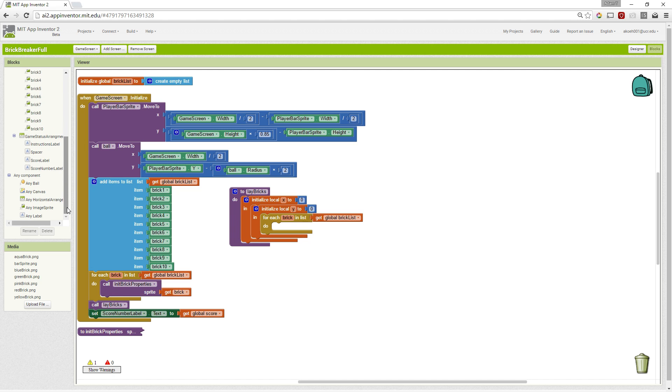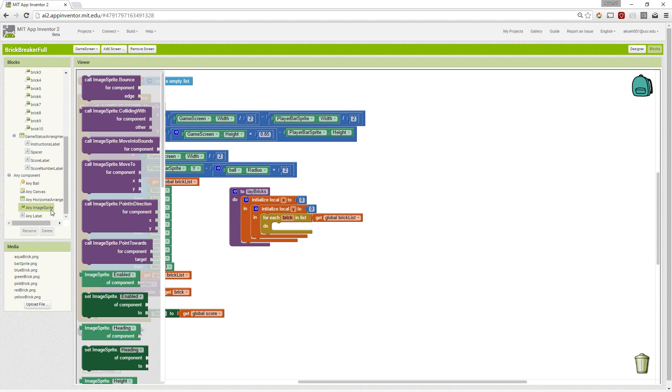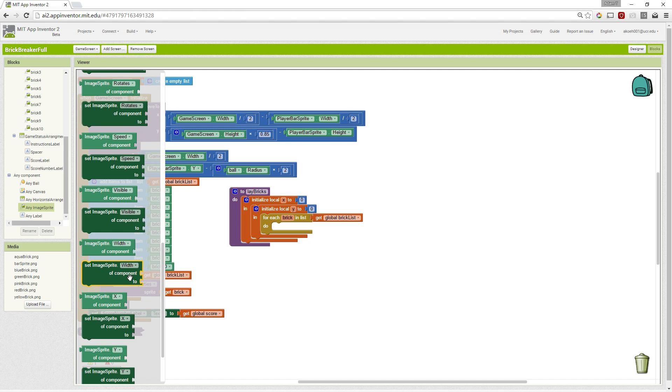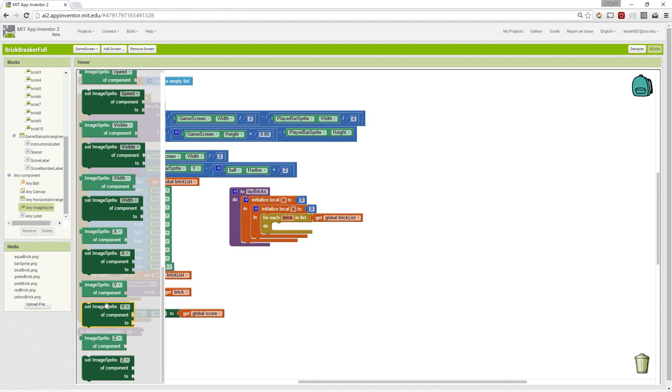So if we go again to our generics, because we don't know the actual brick's name, it's not brick 1, brick 2, it's a non-specific brick.